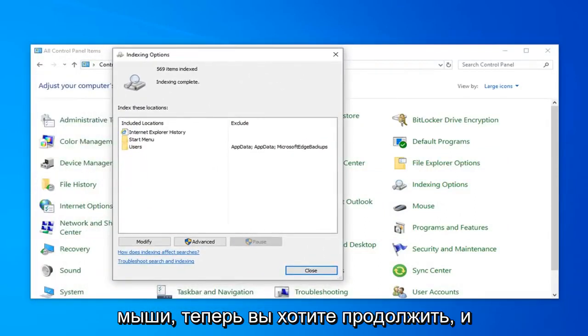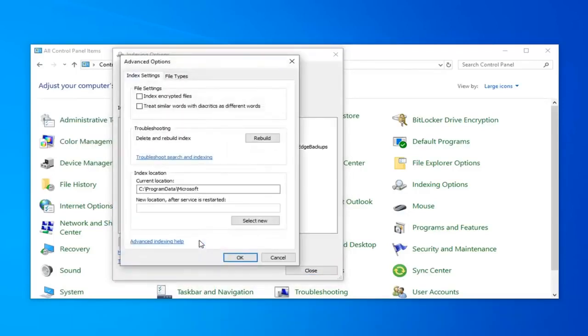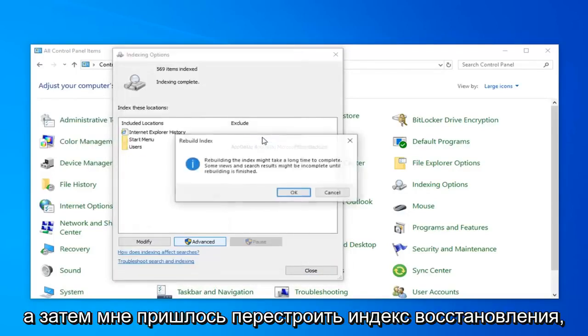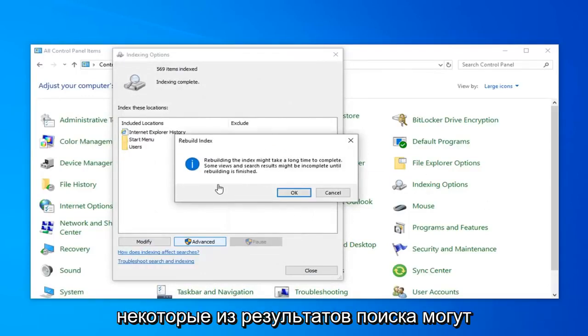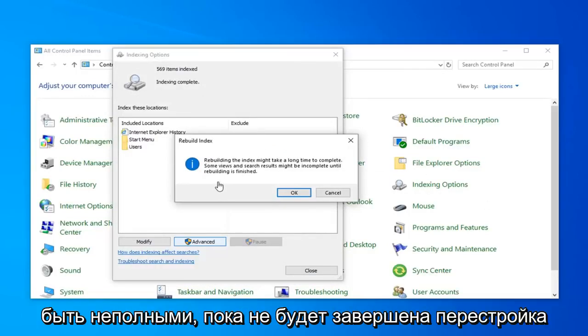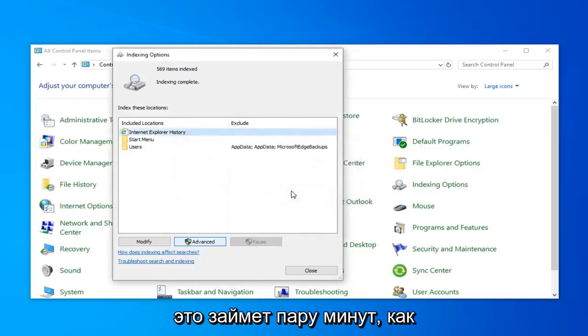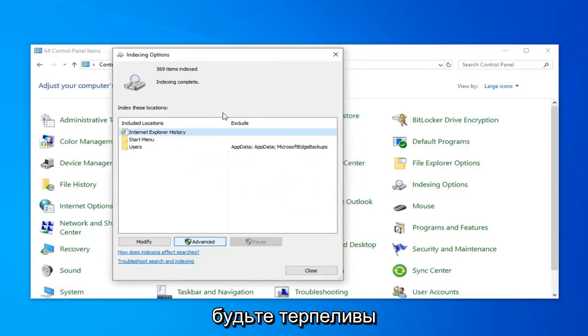Now you want to go ahead and select the option that says Advanced. And then select Rebuild. Rebuilding the index might take a long time to complete. Some views and search results might be incomplete until rebuilding is finished. Go ahead and left click on OK. This will take a couple moments as the little message implied, so just be patient.